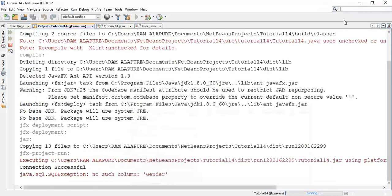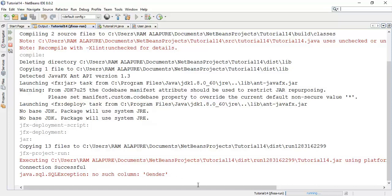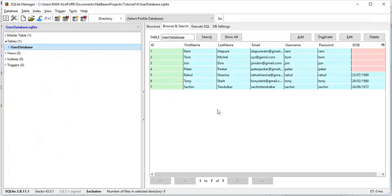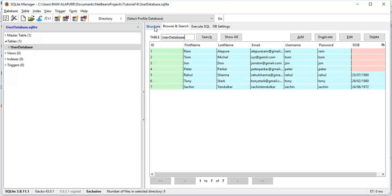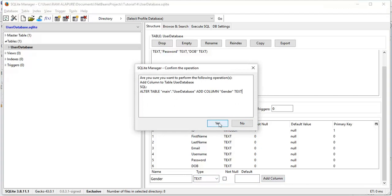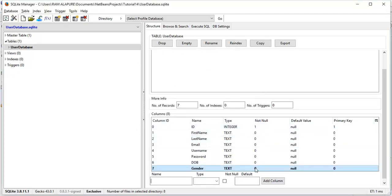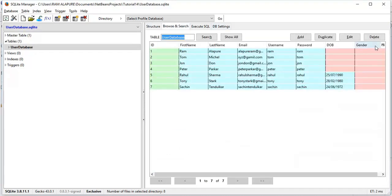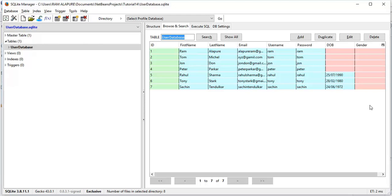So this is the error given because we have not declared any gender field into our database. Now to add this gender field into the database, open your database and add one more column that is gender to the user database table. Come to the structure and add a column with the name gender, type text, and add column. Come to the browse and here we can see the new column has been added. Currently this is empty because we have to add the users with the gender field.